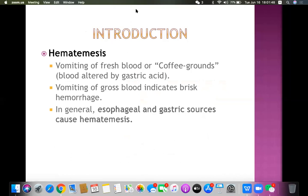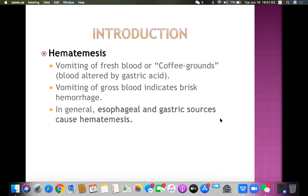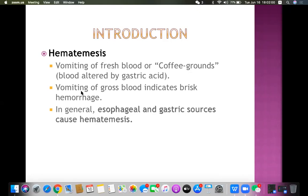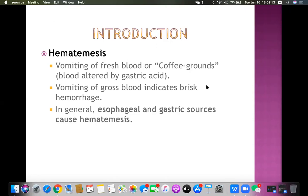What do we mean by hematemesis? Hematemesis is vomiting of fresh blood or coffee ground blood. This coffee ground blood is blood which is altered by gastric acid. It really depends on the amount of bleeding going on inside the stomach or first part of the duodenum.